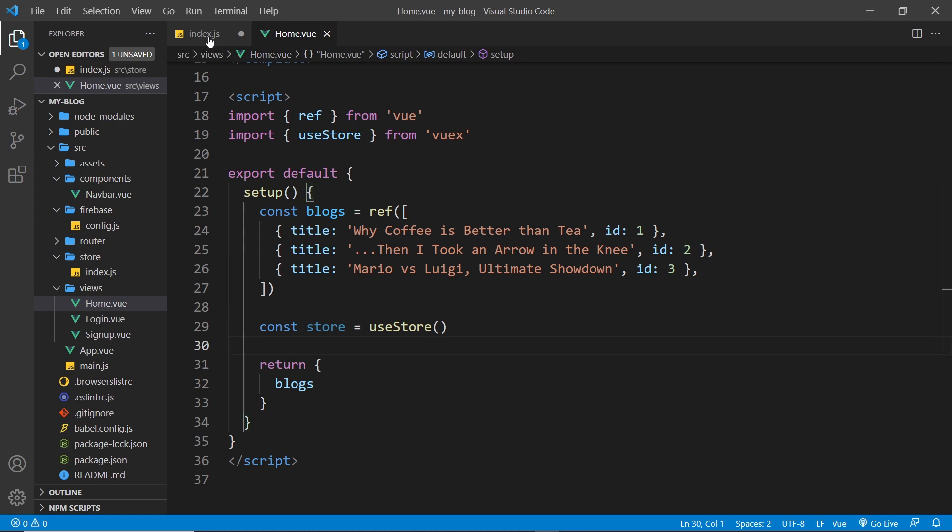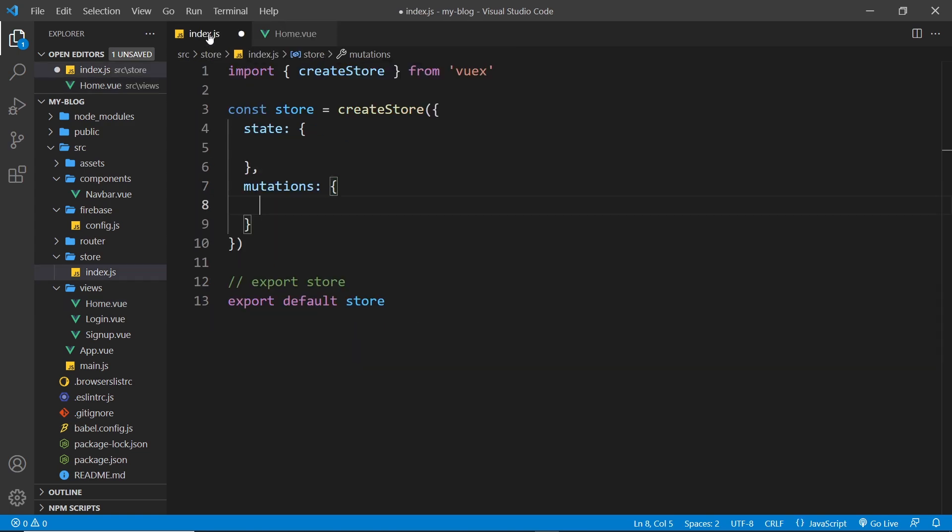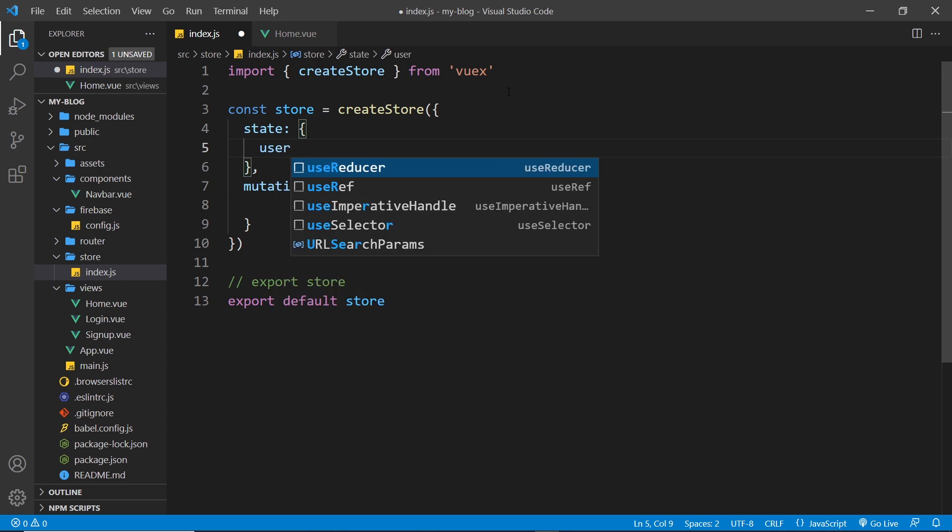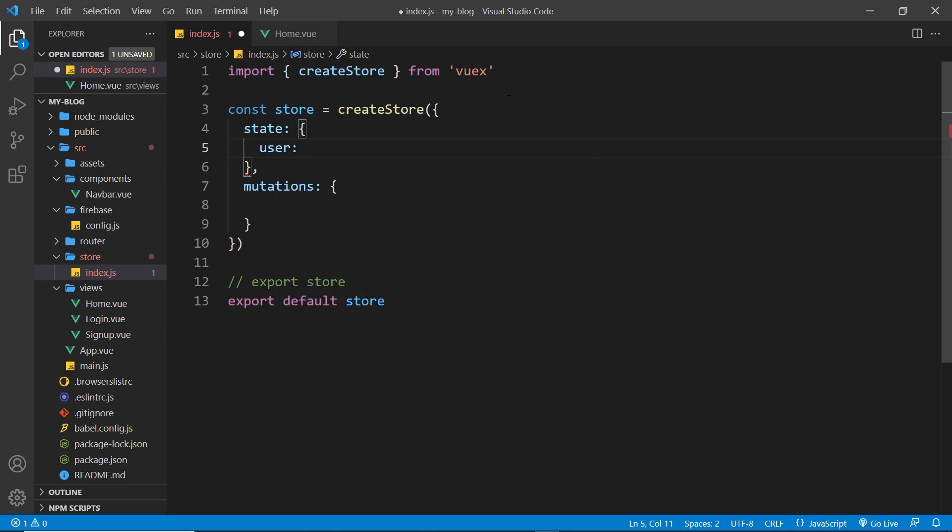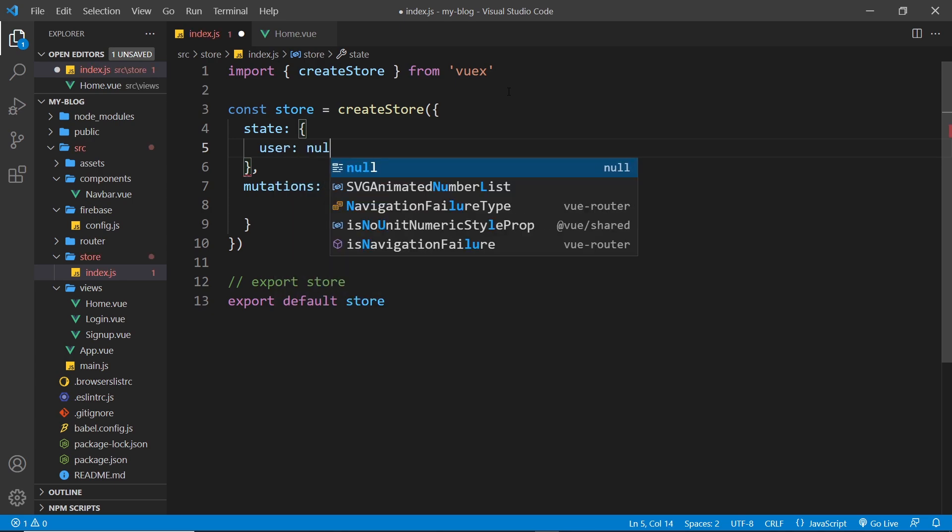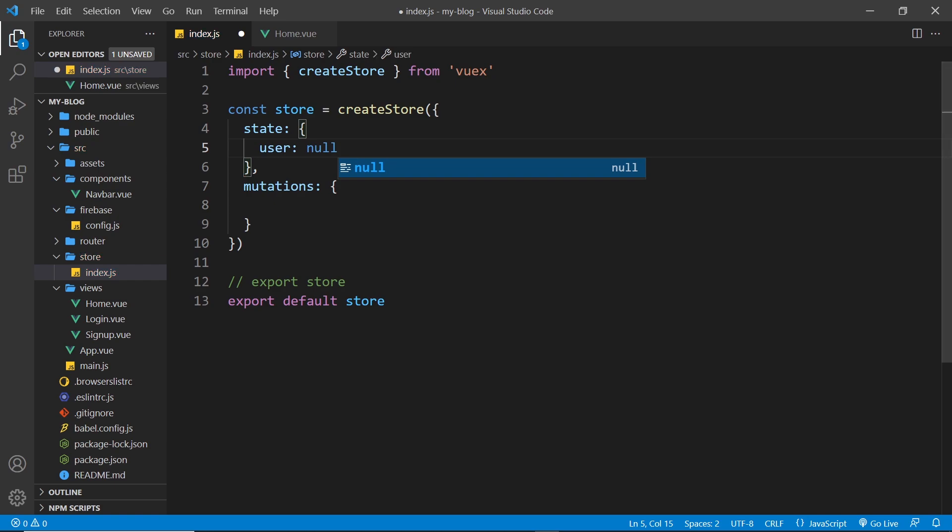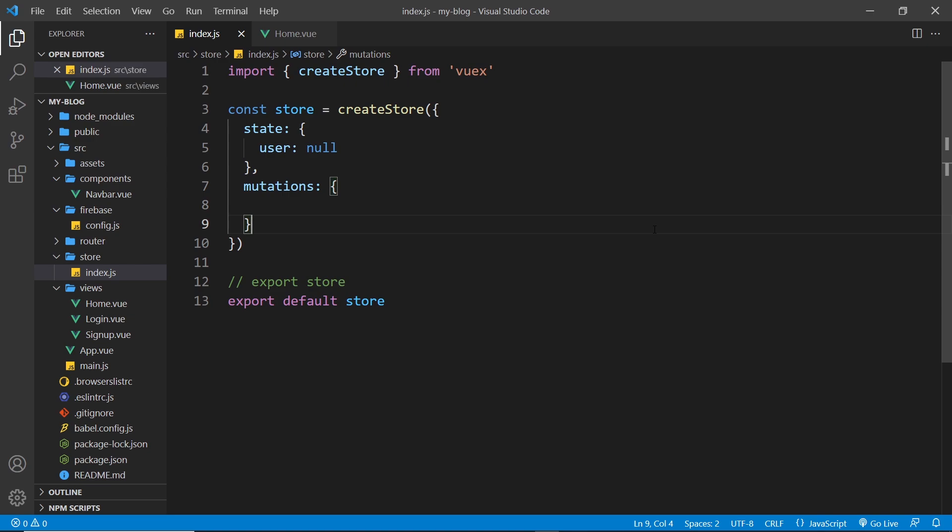So now over here I'm going to create a property called user in the state and that's going to keep track of our user, and I'm going to initialize that to be null. So to begin with the user is going to be null, and then if we log in or sign up in the future then that user will be the current user who is authenticated.